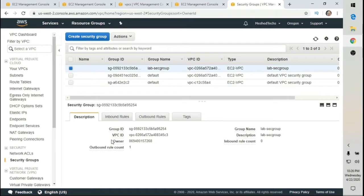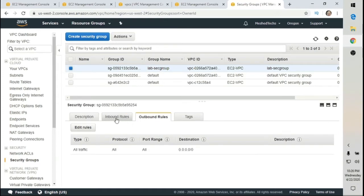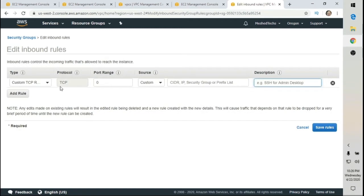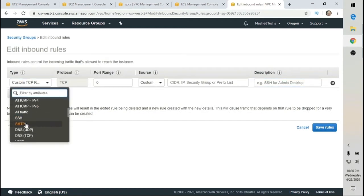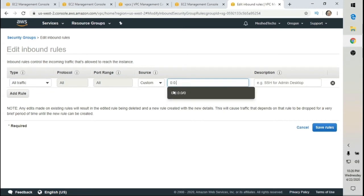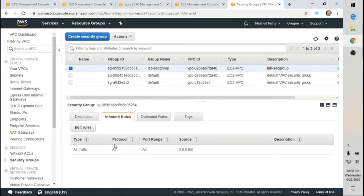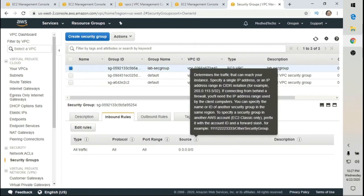Let's select our security group and check the inbound and outbound rules. For inbound rules, I'm going to click Inbound Rules, then Edit Rules, and add a rule for all traffic, all protocols, with source 0.0.0.0/0. Save the rule and close. When I select it again, I can see inbound rules: all traffic, and outbound rules: all traffic. We're all set up.